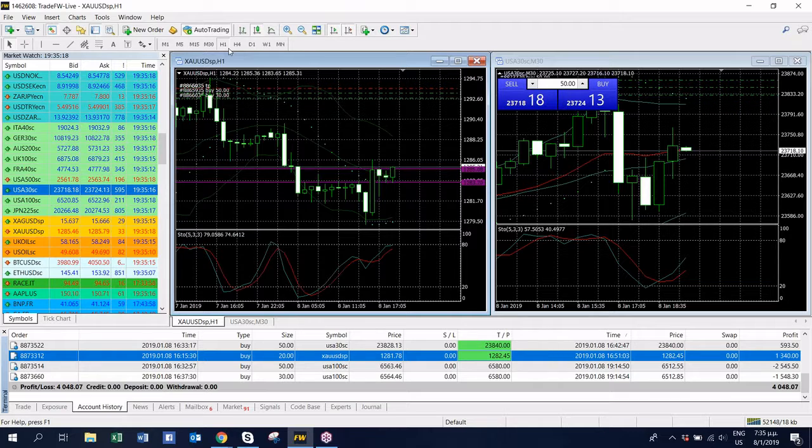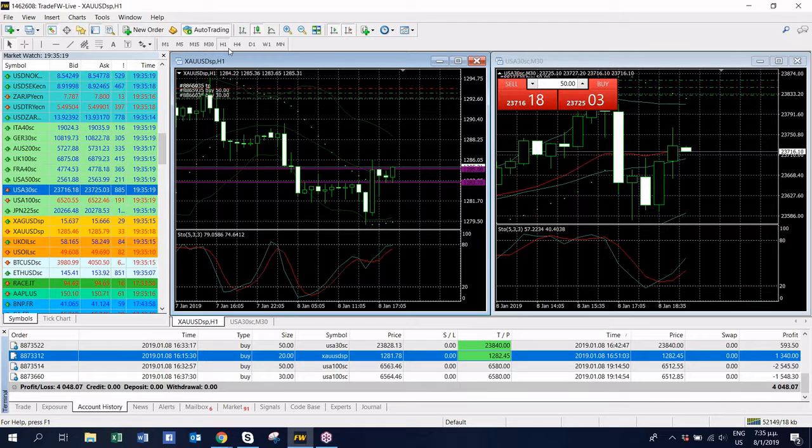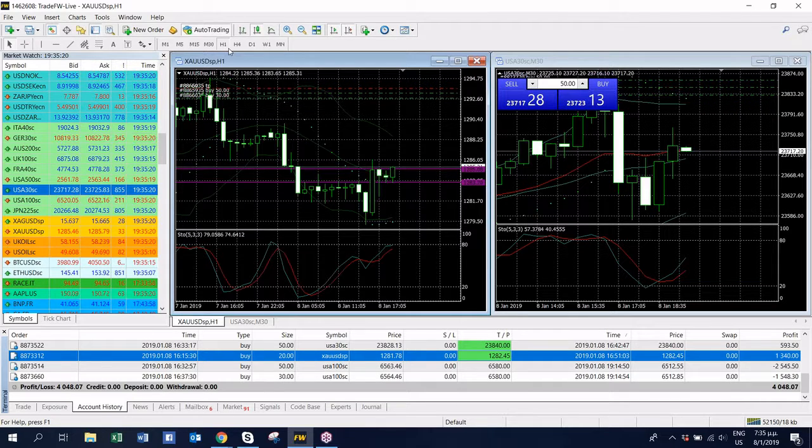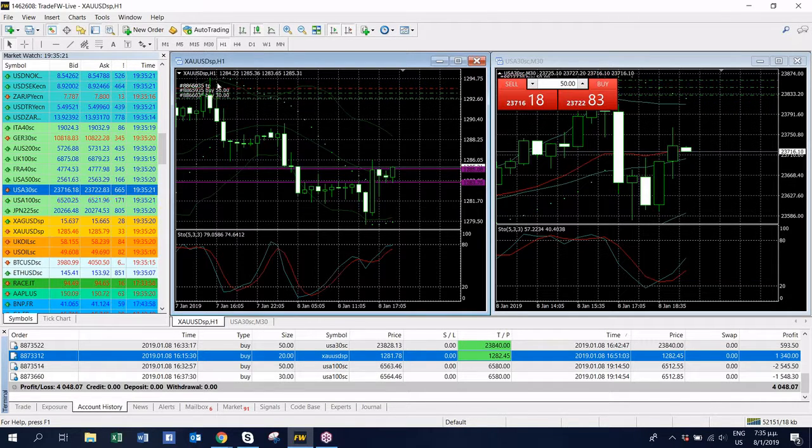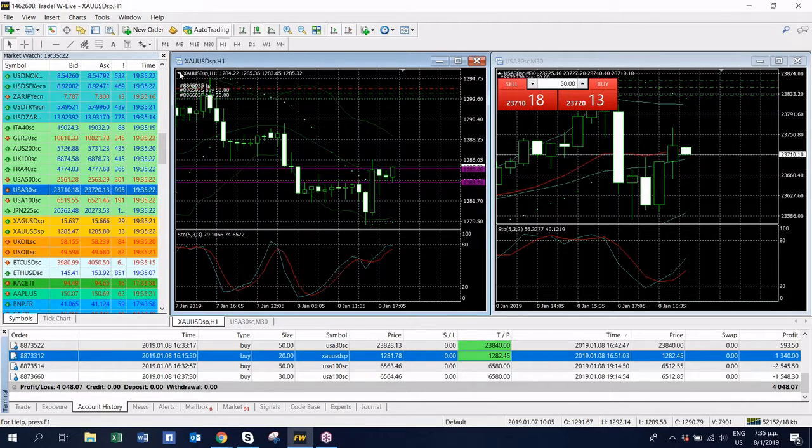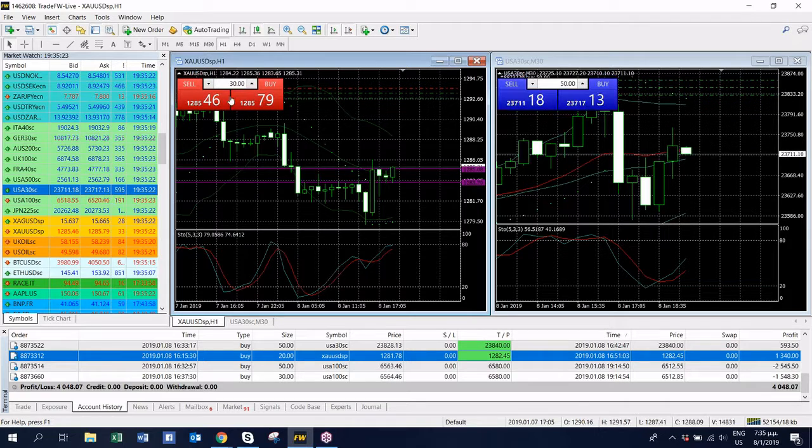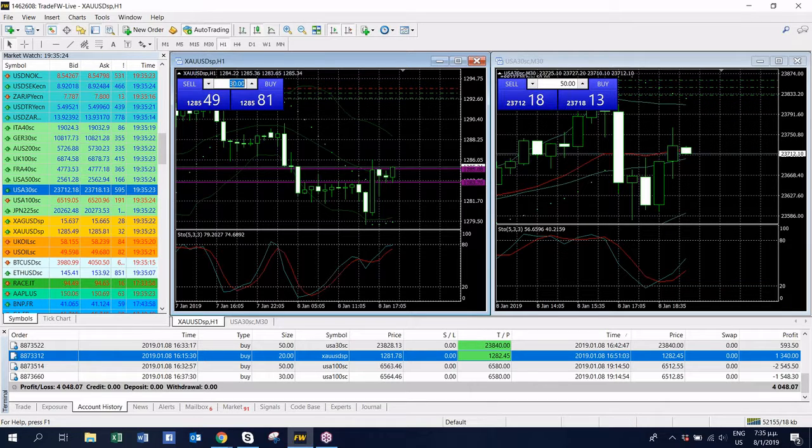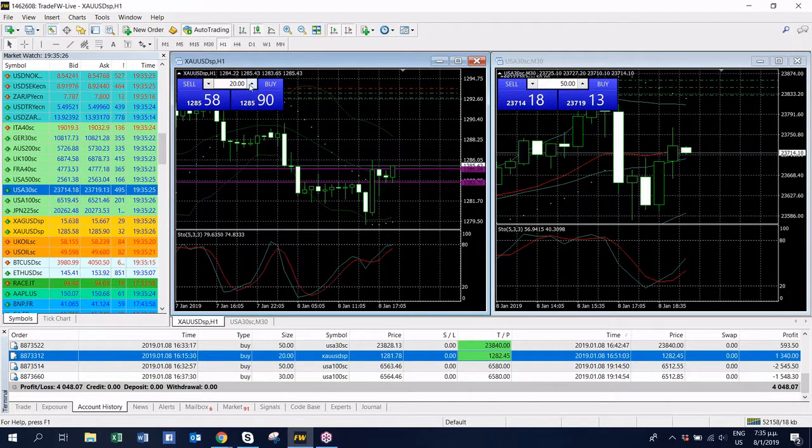Shall we go for it? Let's go with a small position on gold.